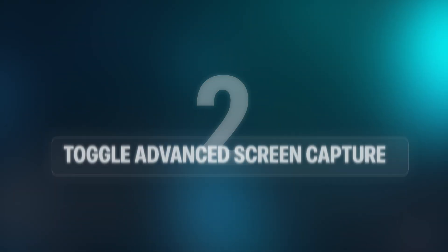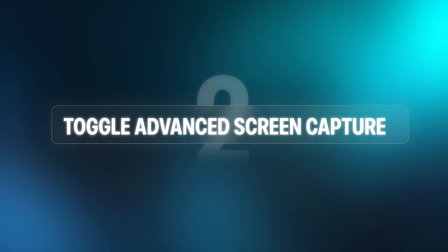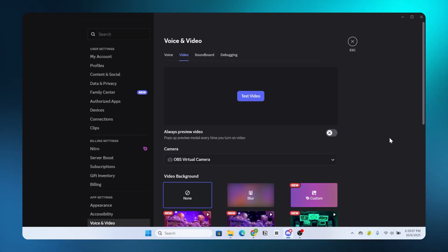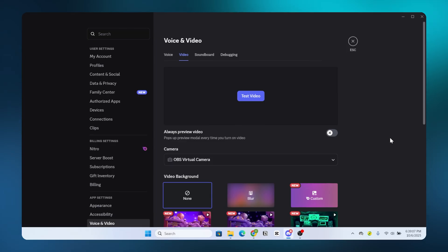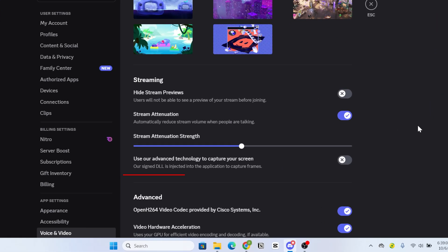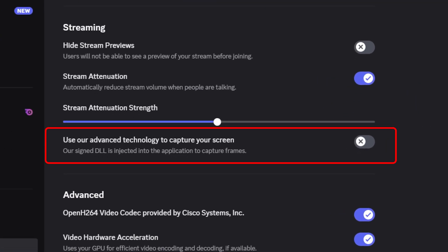Step 2. Toggle Advanced Screen Capture. Still in Voice and Video settings. Then, scroll down until you see Use advanced technology to capture your screen.